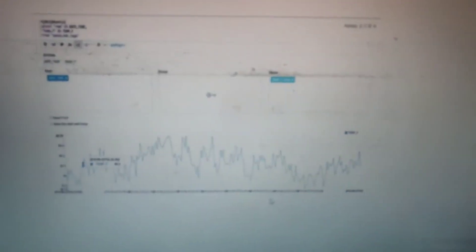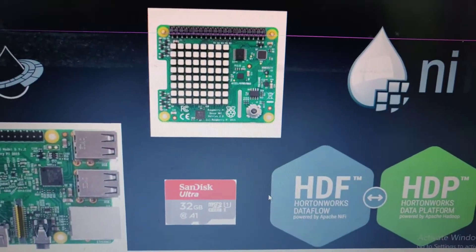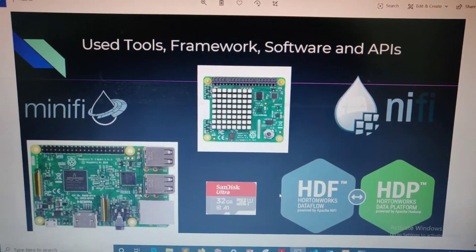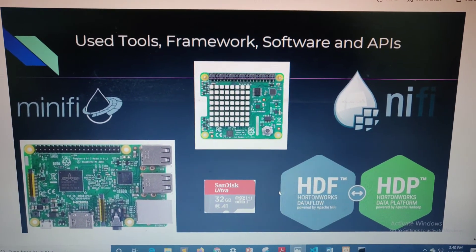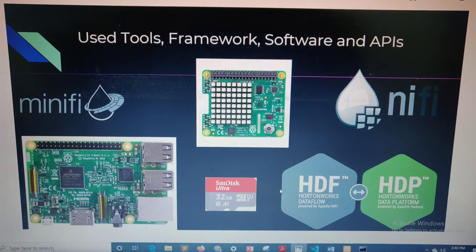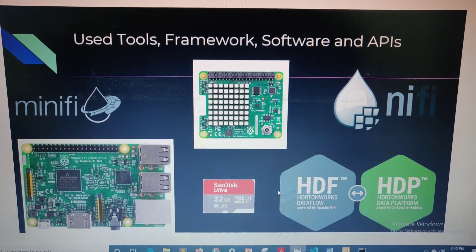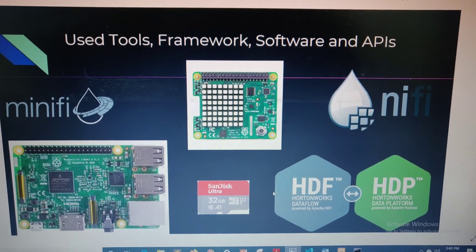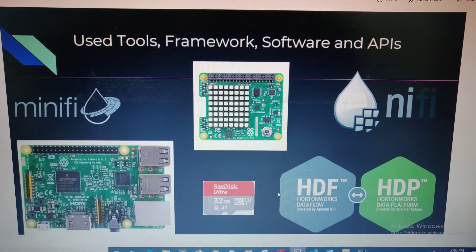This is the pressure with time, and this is the humidity with time. These are the tools which we have especially used here: Mini, NPhi, and HDF — the Node-RED data flow platform.